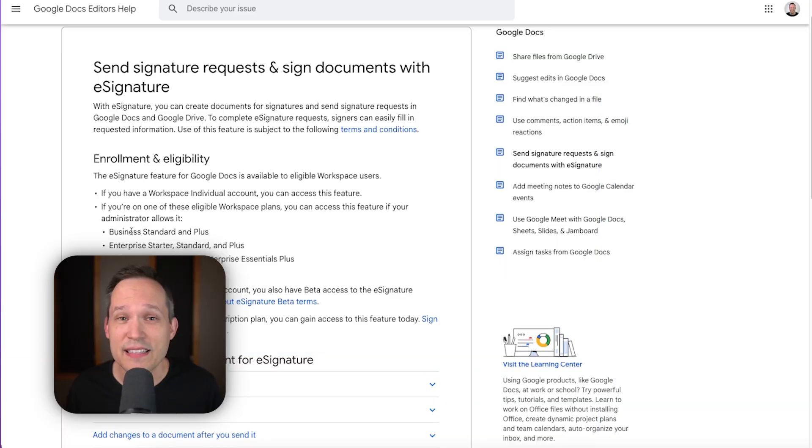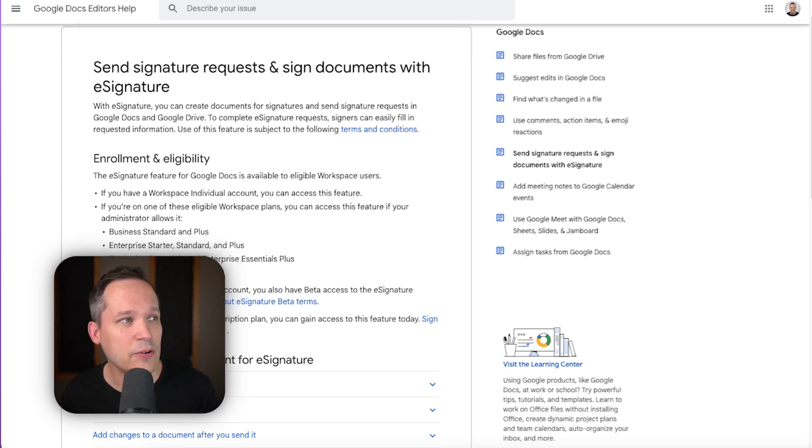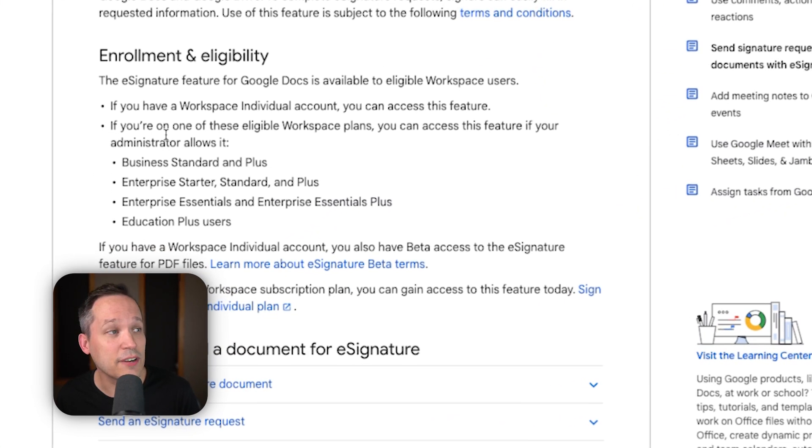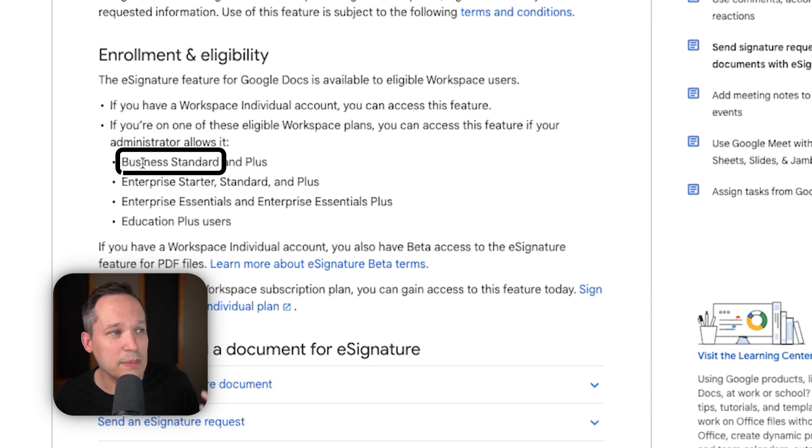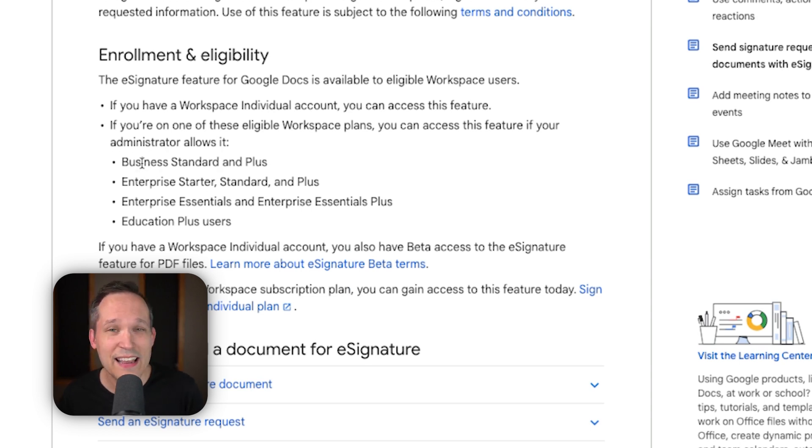Now, right off the bat, this e-signature feature is not technically free. You do need to have a Google Workspace account, and you can see the different eligible plans for this, but this is included on business standards. So this is really the low tier for Google Workspace, and you'll be able to get access to this.